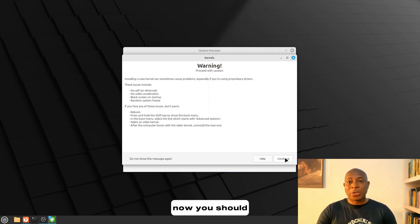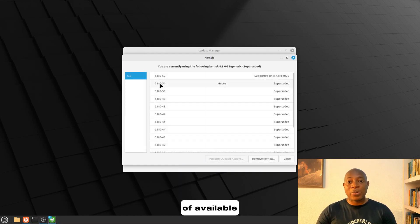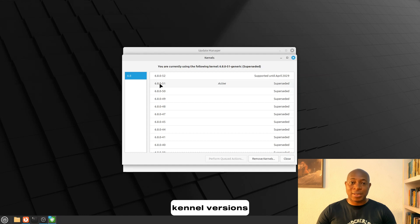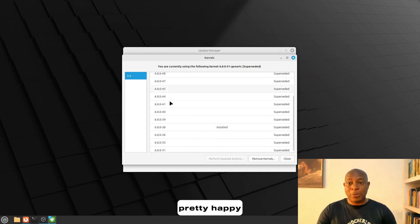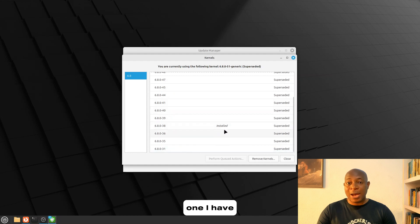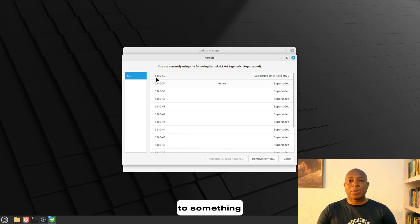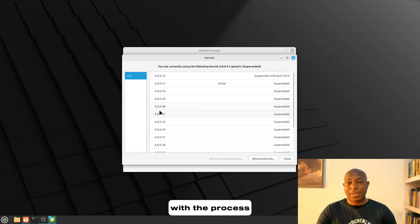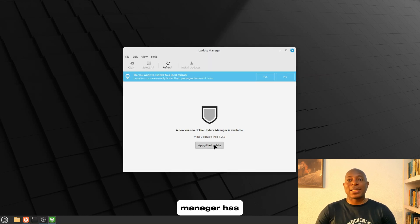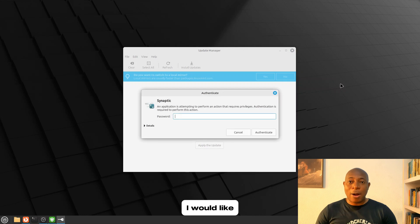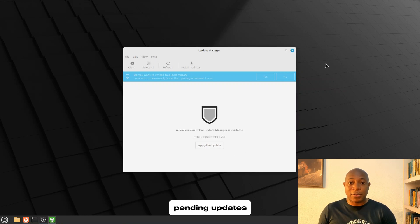So now you should see a list of available kernel versions. I do not want to update the kernels because I'm pretty happy with the current one I have, but if you want to update to something newer, you should continue with the process. Now, in my case, I can see that the Update Manager has an update pending. I would like to do this update so that I'm sure I can see any other pending updates.